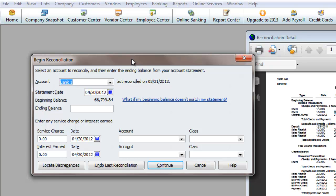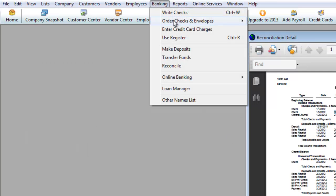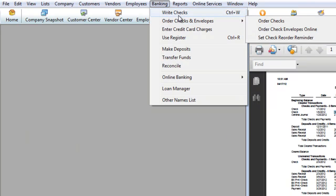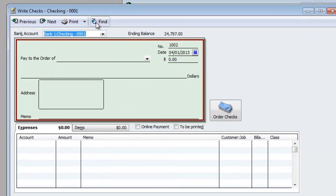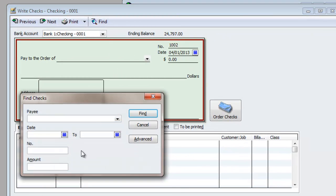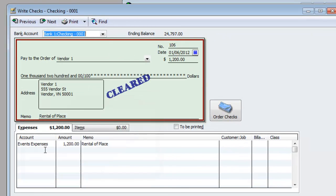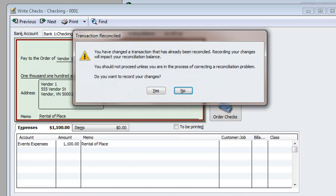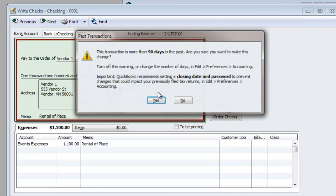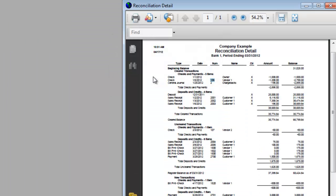However, when you change the amount, let's give that a try. So now we will cancel out of here, go back to Banking, Write Checks. Let's find check 106. And now we're going to make it from 1200 to 1100. Hit Save and Close, hit Yes, hit Yes, Save Anyways.